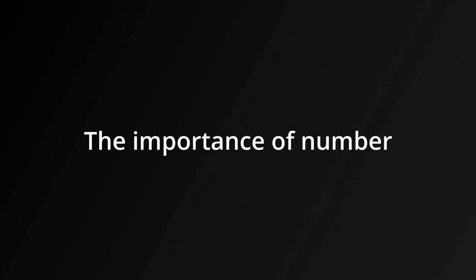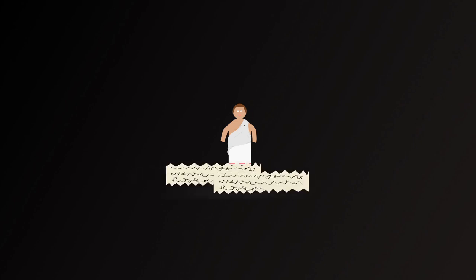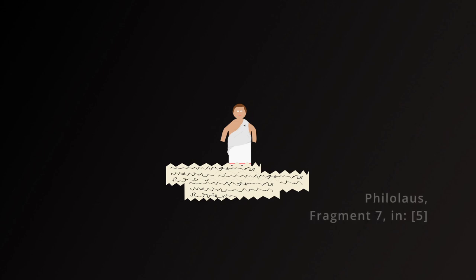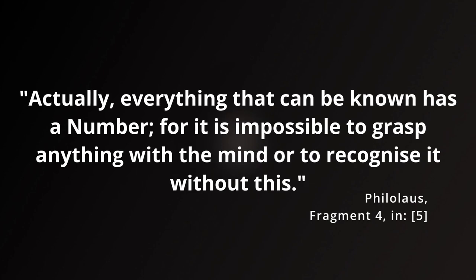Number holds an obvious significance in all of the Pythagoreans, as with Pythagoras, and with Philolaus too. Of all the extant fragments that are widely considered to be genuine, Number is discussed to some extent in most of them, whether it be with the seventh fragment that names the central fire One, or with more explicit statements, such as with the fourth fragment. Actually, everything that can be known has a number, for it is impossible to grasp anything with the mind, or to recognize it, without this.